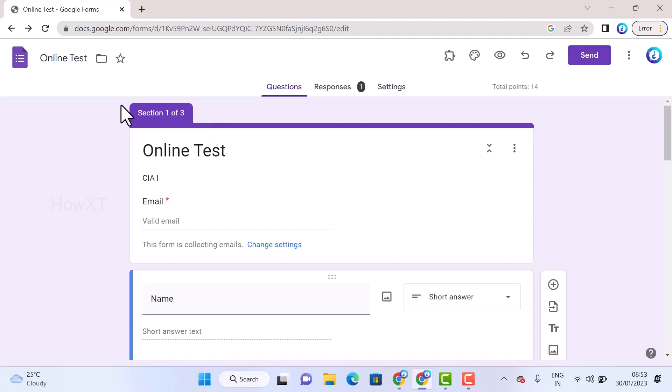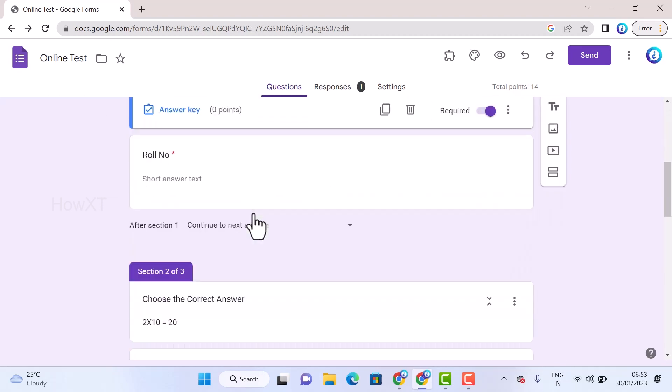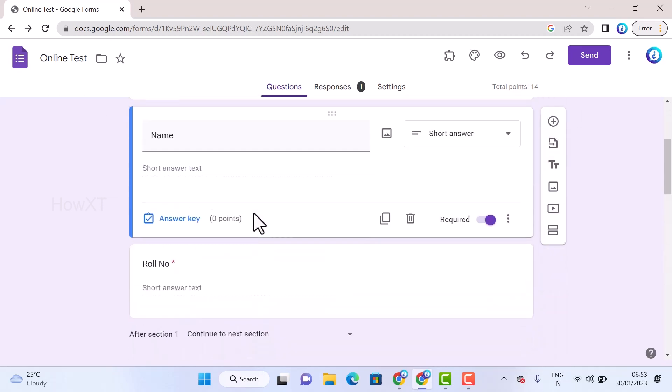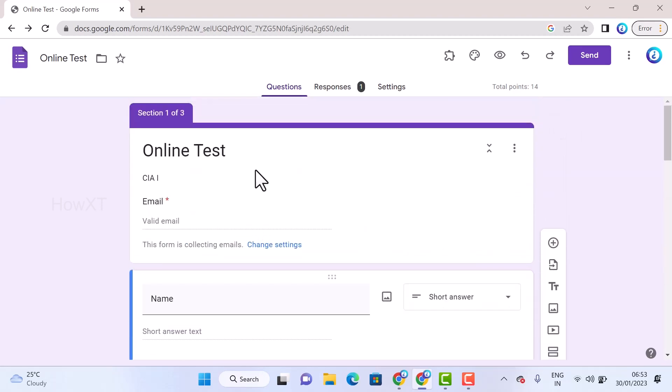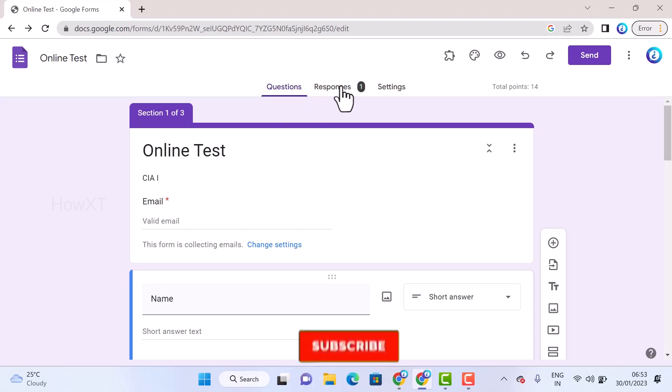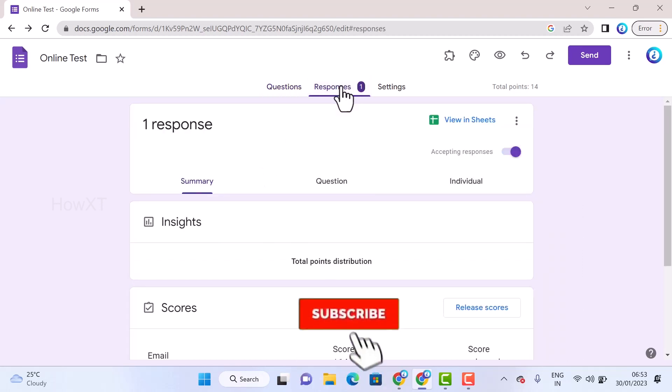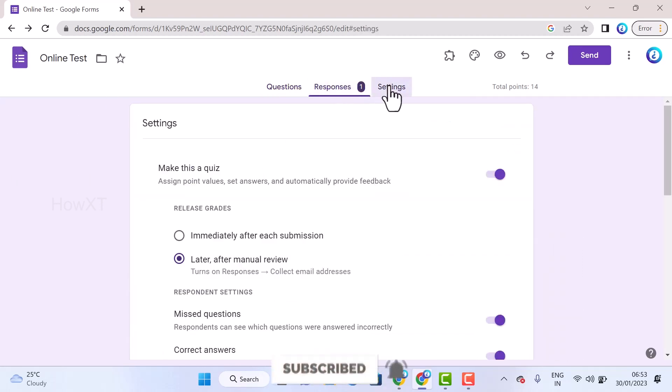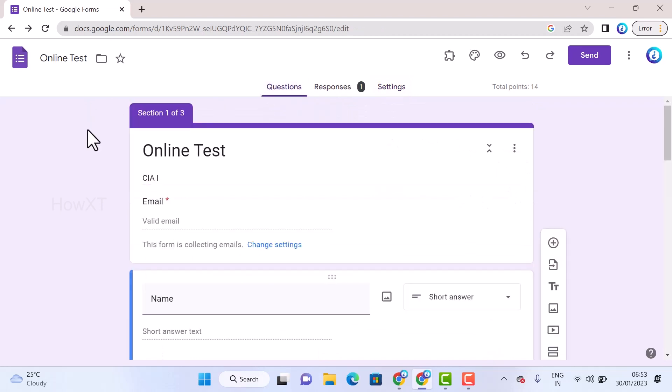These are the questions. You can create new questions using Google Forms. If you want to get the results, that's the response section where you can see how many responses you have. If you want to make any theme corrections, you can use the settings option.